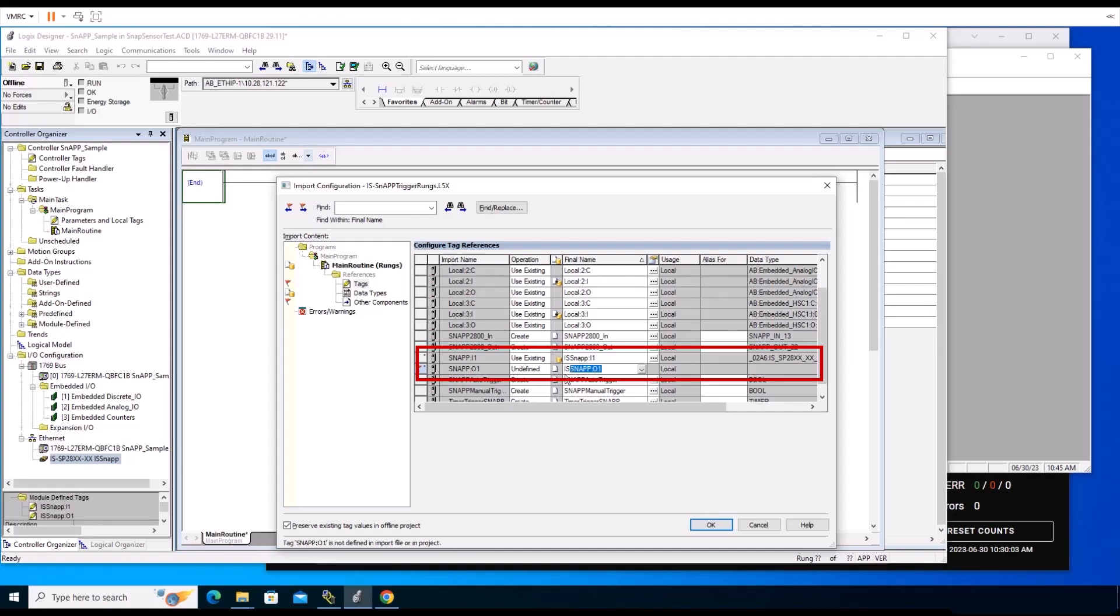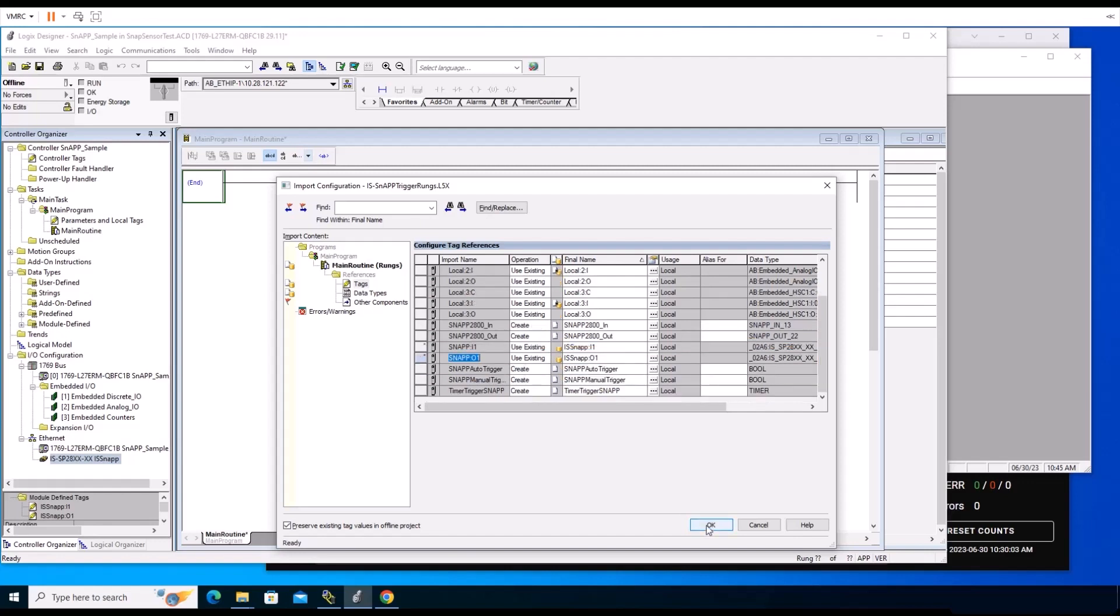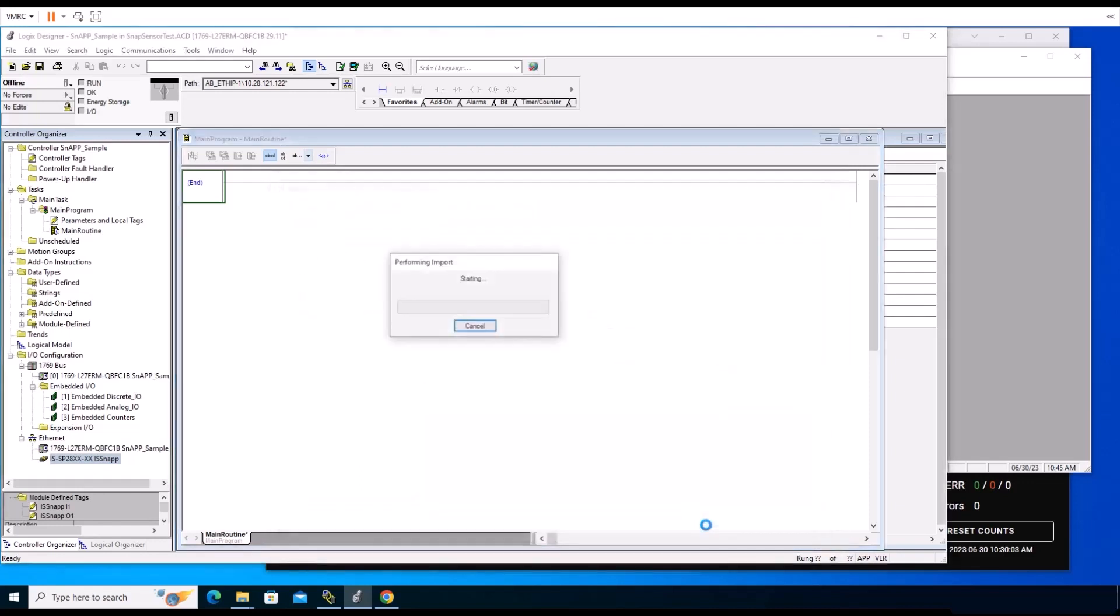To import additional rungs, you may repeat the process. We will be importing one more rung set to obtain results in an easier way. Open and import the results rung file. Since we do not see anything labeled undefined, we can click OK to proceed.